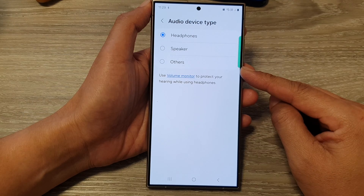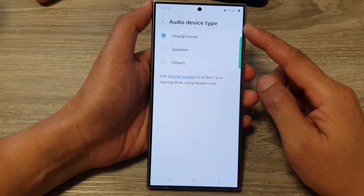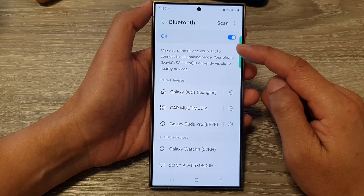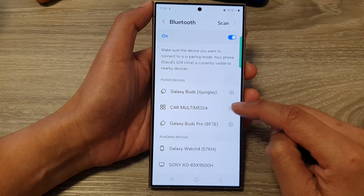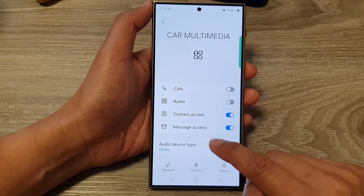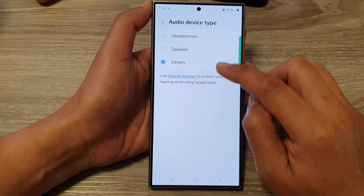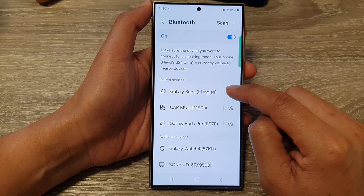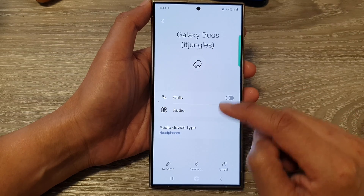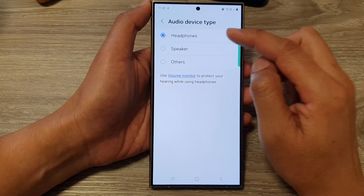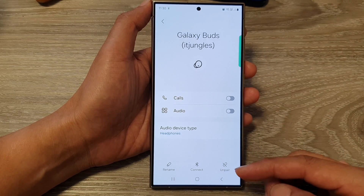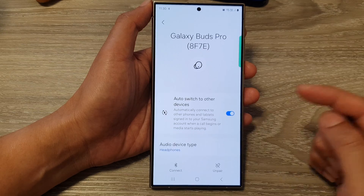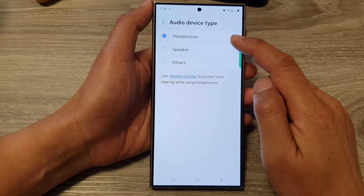So hopefully now you know better what the audio device type is for. When you are connecting a Bluetooth device — for example, I've got car multimedia here — I can tap on that and then go down and choose audio type. For speakers, or for your Galaxy Buds or headphones, you can tap on settings, then go down to audio type, device type, and select headphones. And if you have connected to a Bluetooth speaker, go into settings and choose speaker instead of headphones or other.